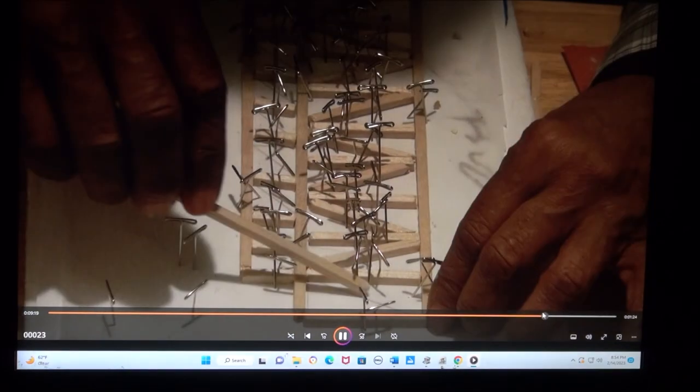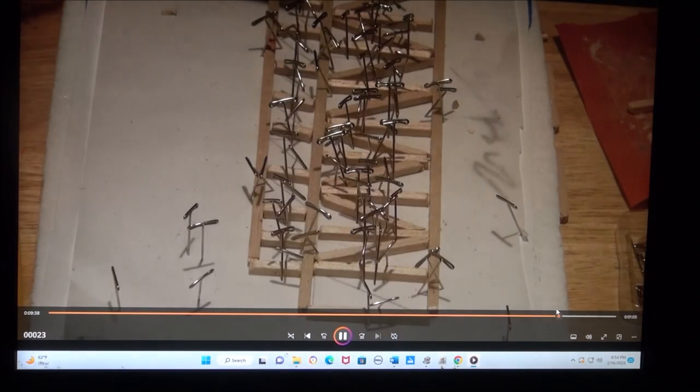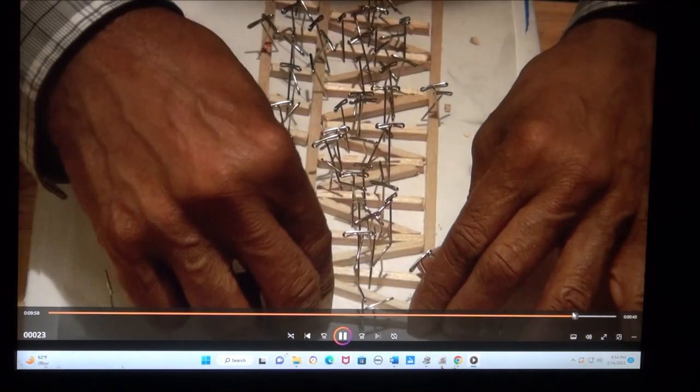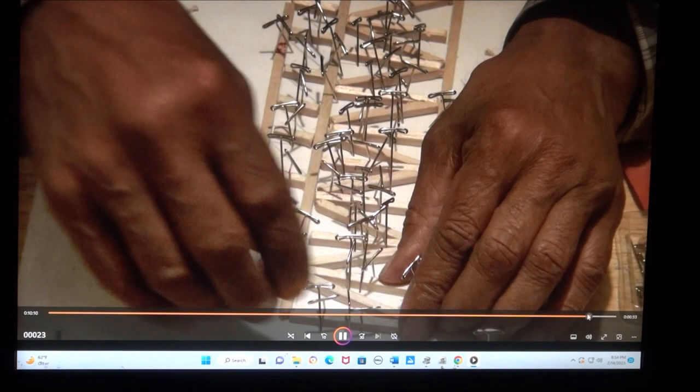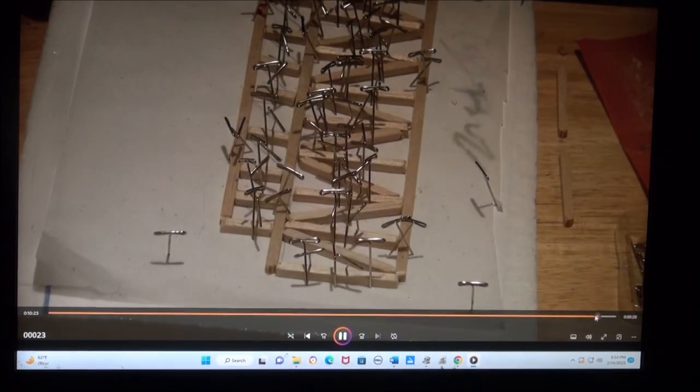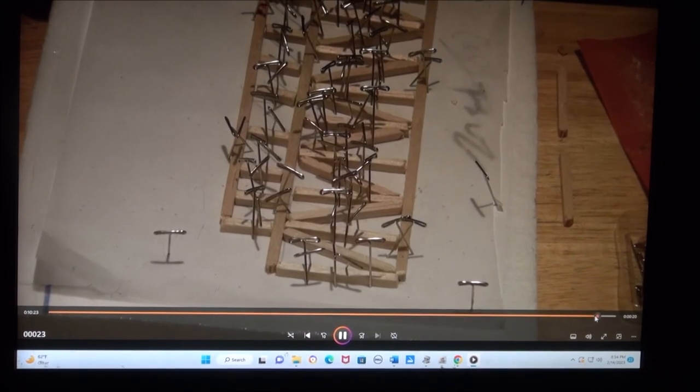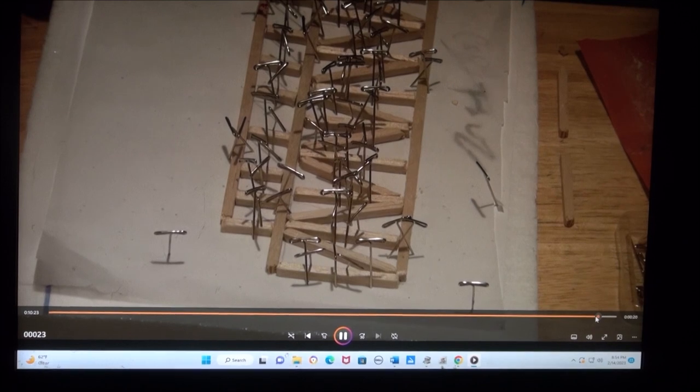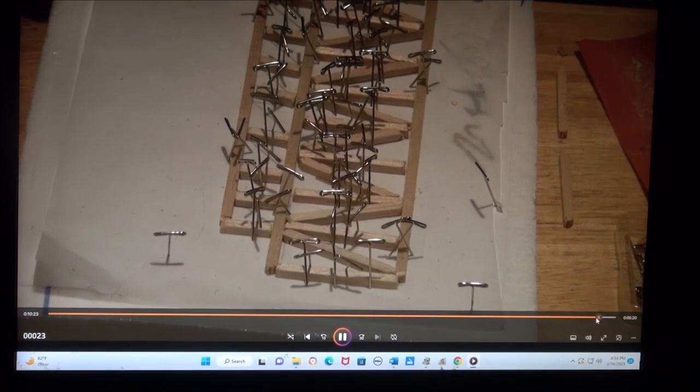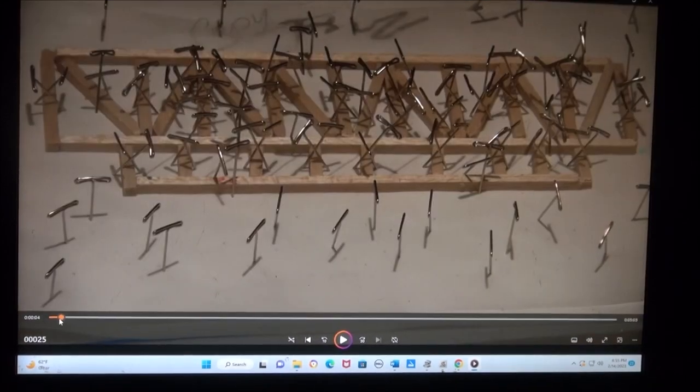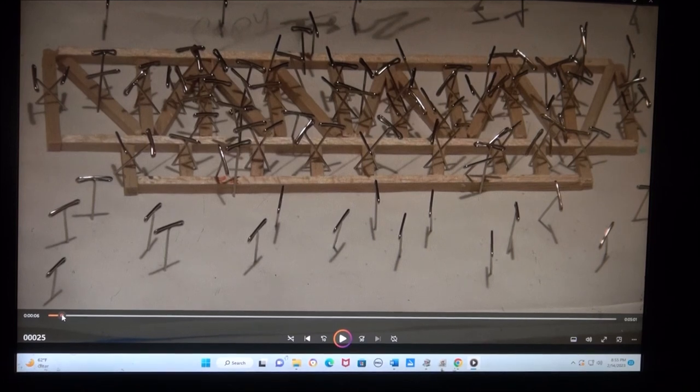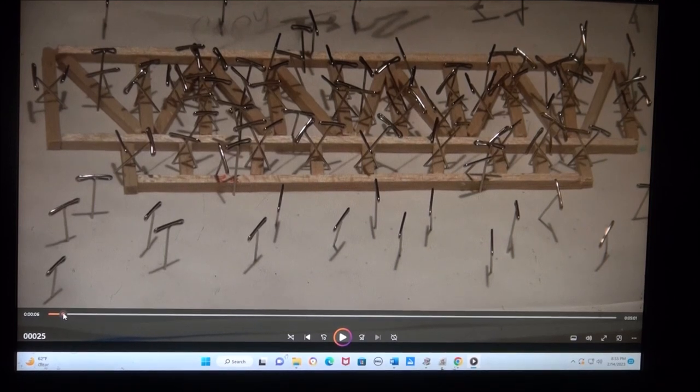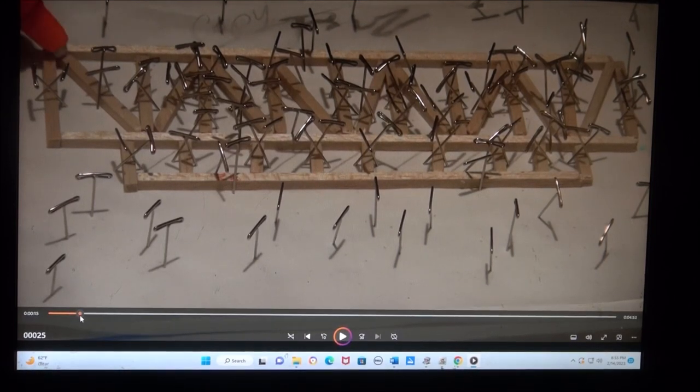Measure, cut, and place. Measure, cut, and you place it in. I've got all the pins in place. Now I'm starting to glue.